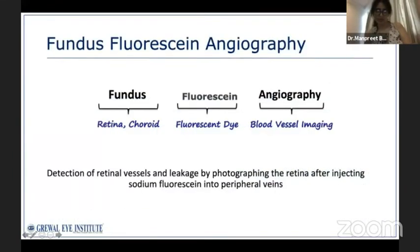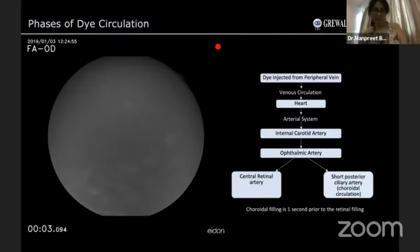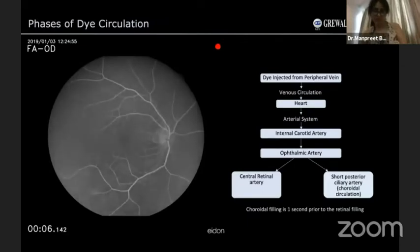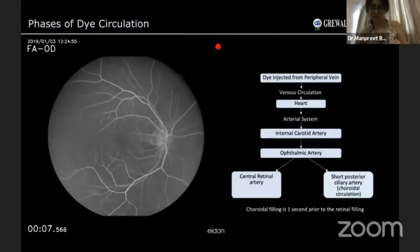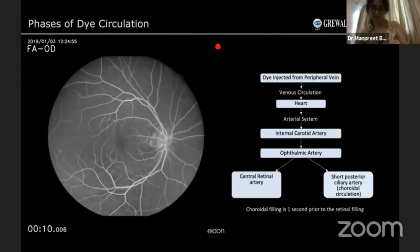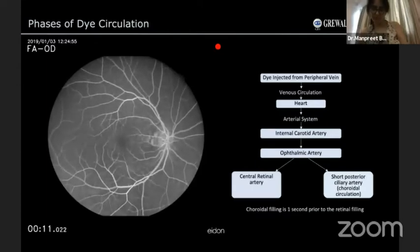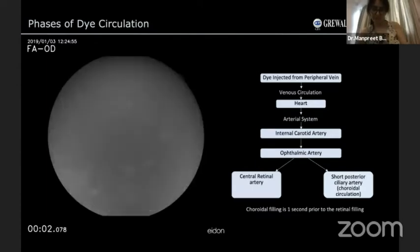Fluorescein angiography is basically detection of wet new vessels and leakage by injecting a fluorescein dye in your peripheral vein. The flow diagram depicts how the dye will reach the eye. Once injected into the peripheral vein, it enters the circulatory system, reaches the internal carotid, then the ophthalmic artery, and then the retinal and choroidal circulation. Choroid filling is a second prior to the retinal filling.